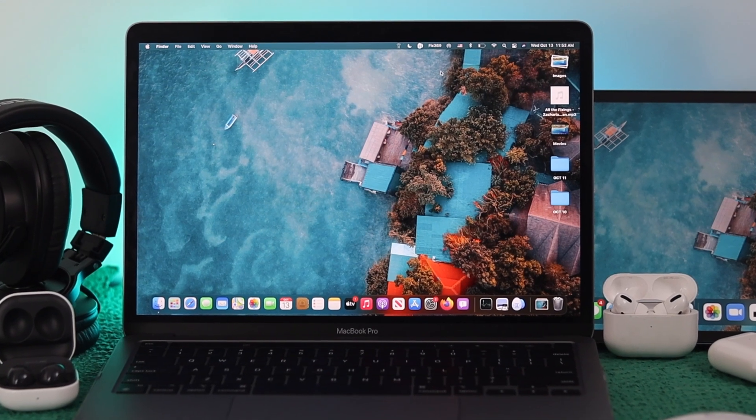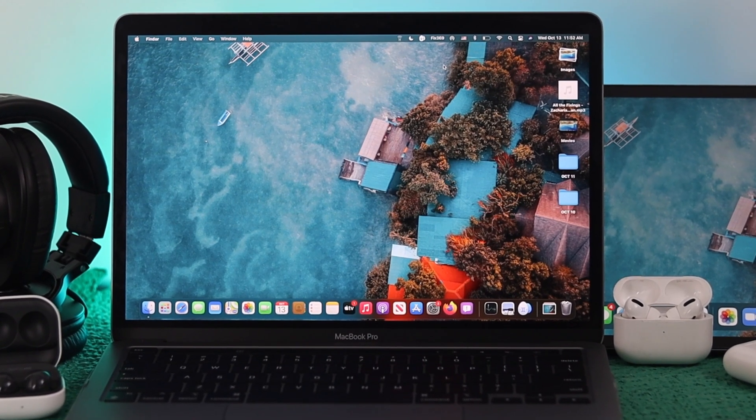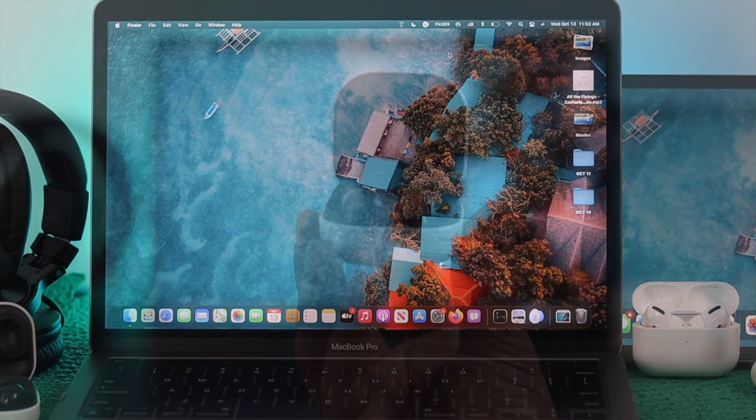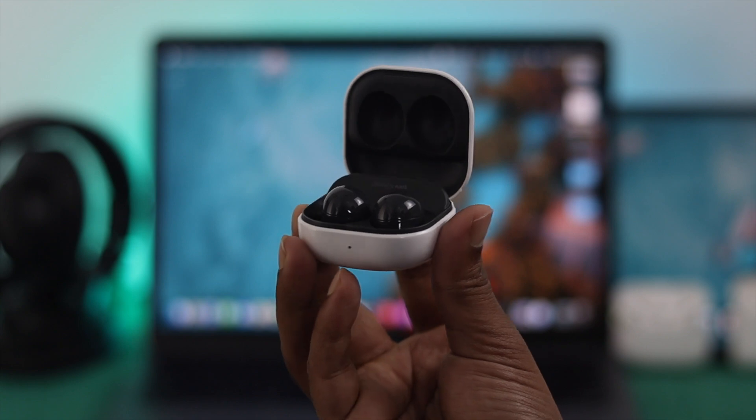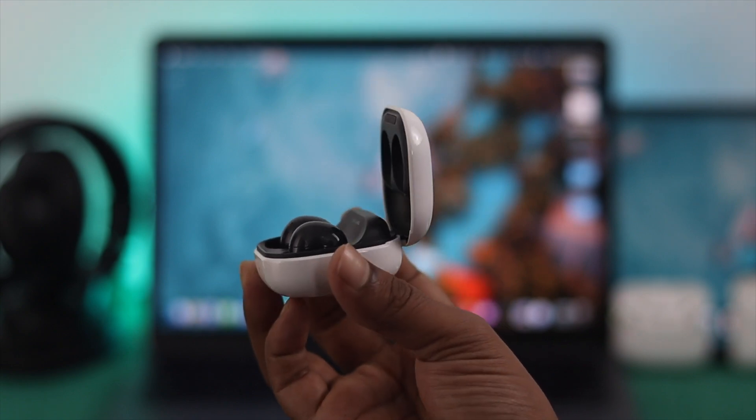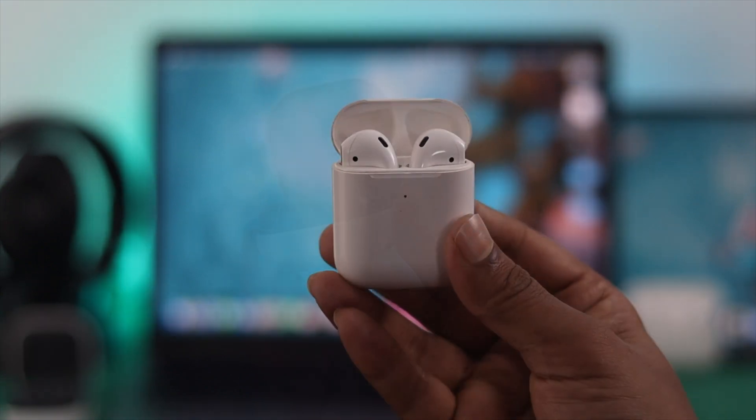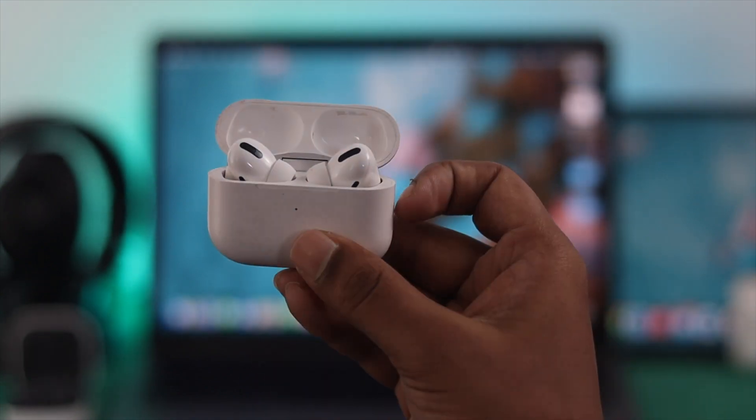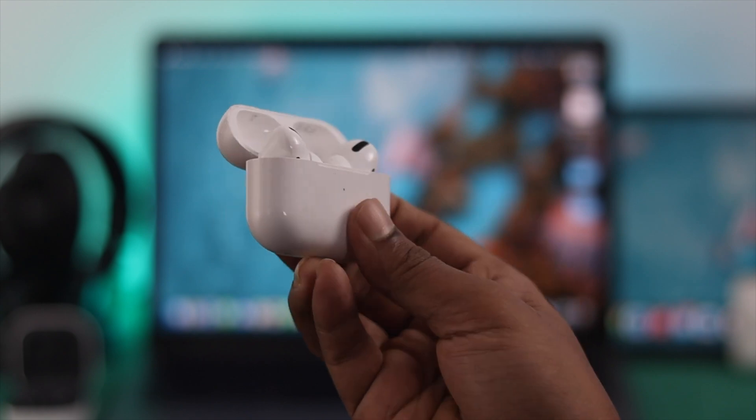Hey everybody, welcome back to the channel. In today's video, we're going to talk about how to connect your wireless device such as your Samsung Galaxy Buds, AirPod, AirPod Pro with your M1 MacBook Pro.